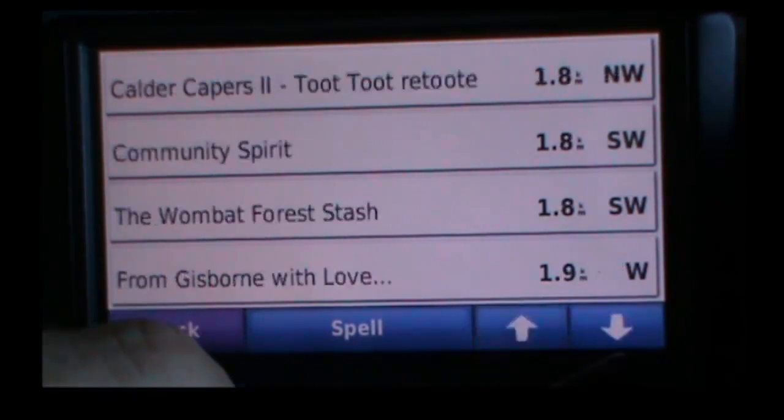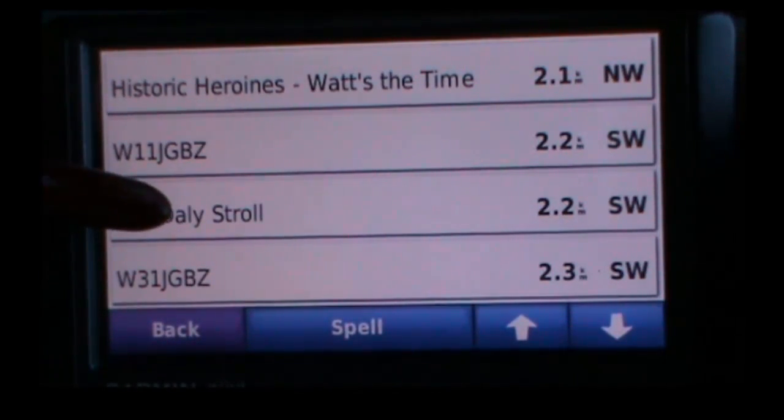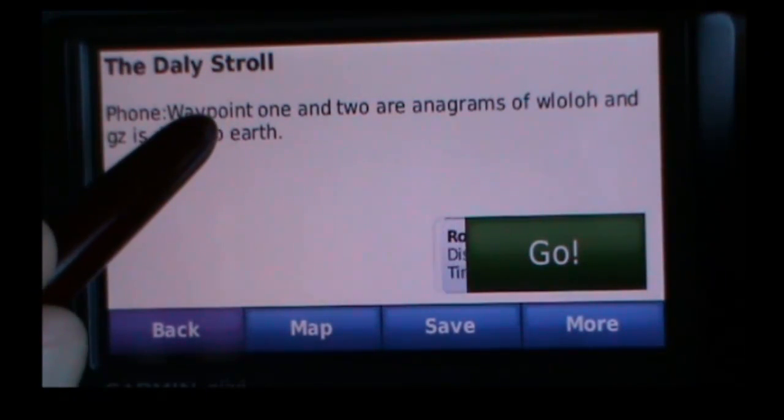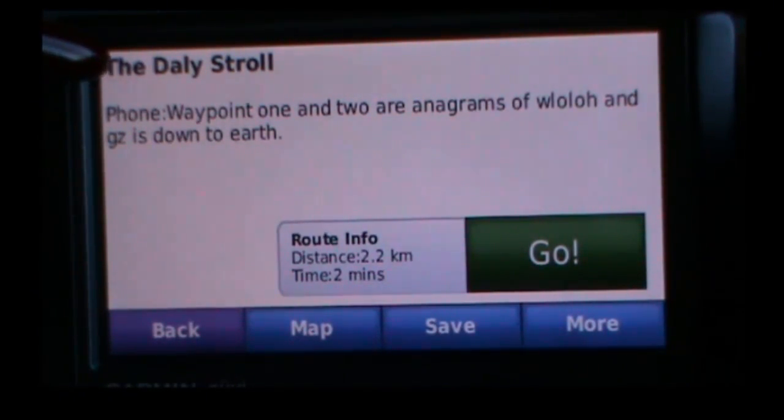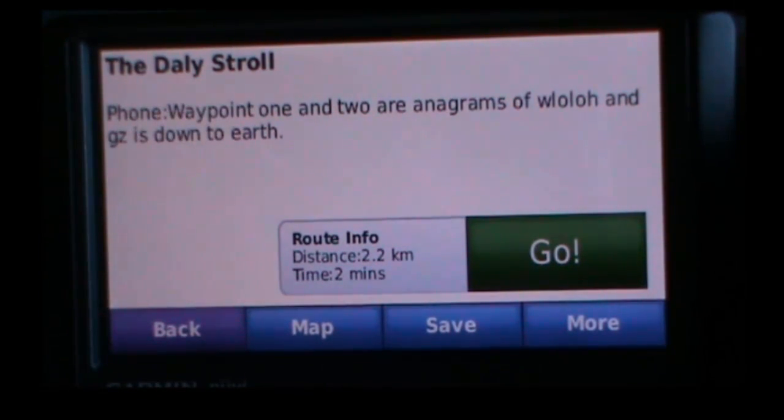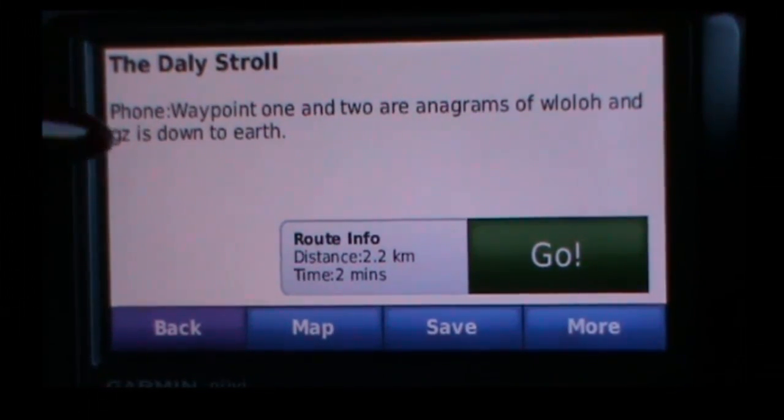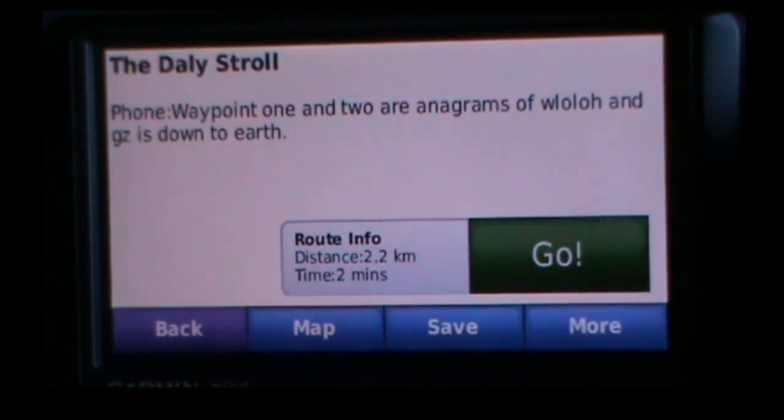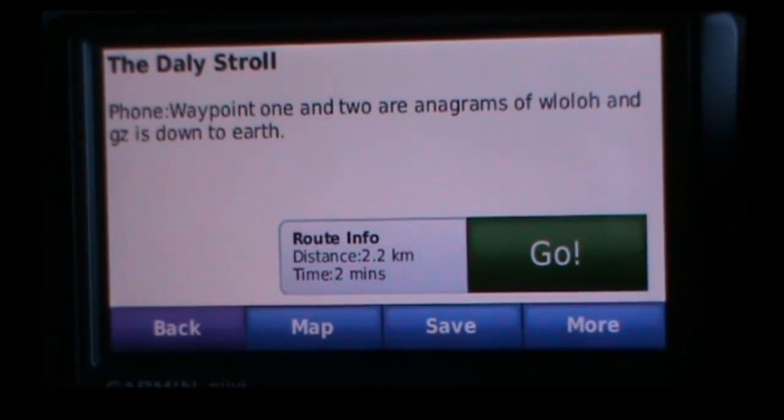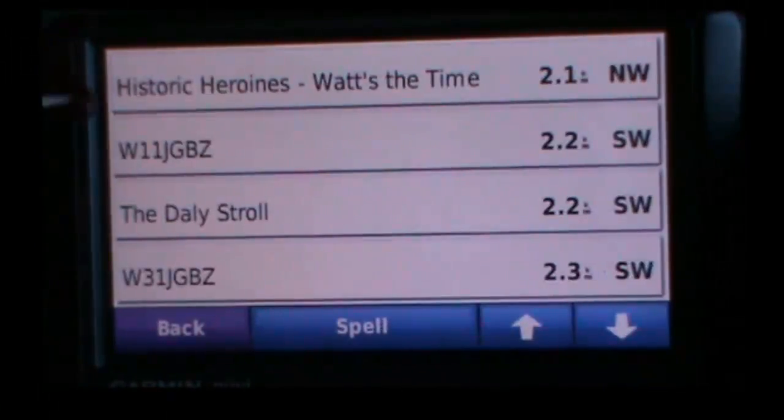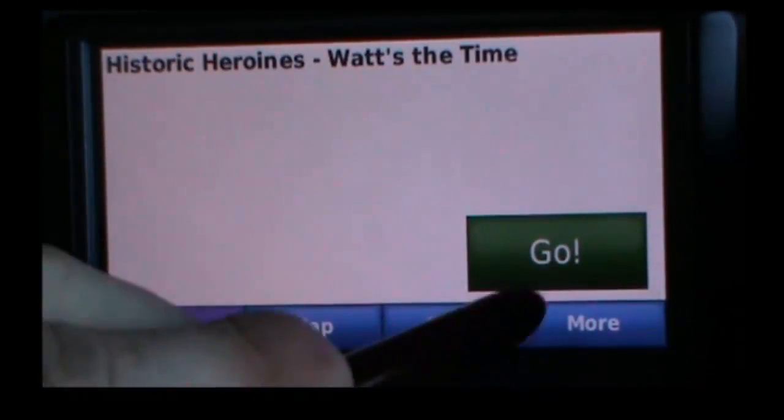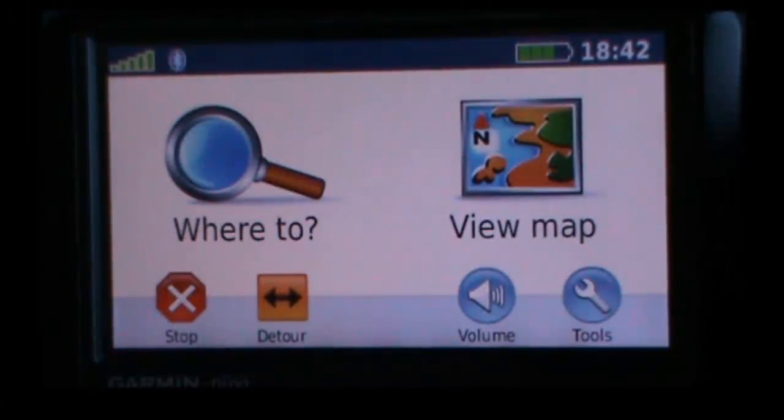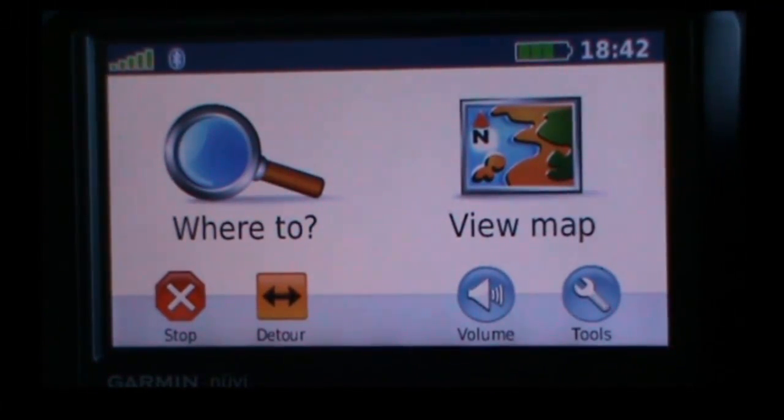But if we go down to this one, the daily stroll, that has got information in there like the hint information. You might recall I said that the hint information comes up as a phone number. So that's the field that it uses. It doesn't make sense, but if you want to use the actual Nuvi to do the geocaching, I guess you're going to want the hint. But I'm thinking most people are going to use the Nuvi to navigate them to near the geocache and then use a proper GPS to do the last bit. And once you've selected the one that you want, you just click on Go. There you go. Takes you to it. So that's how to do it with a Garmin Nuvi.